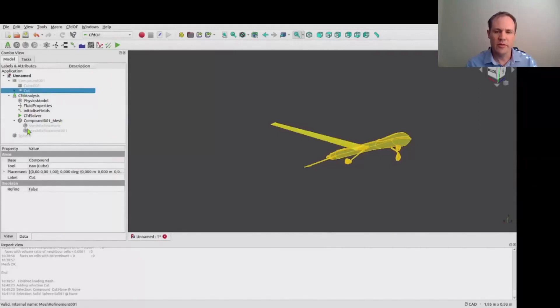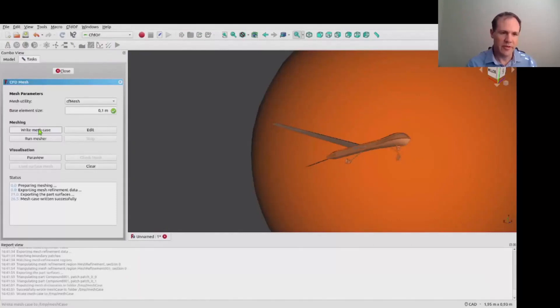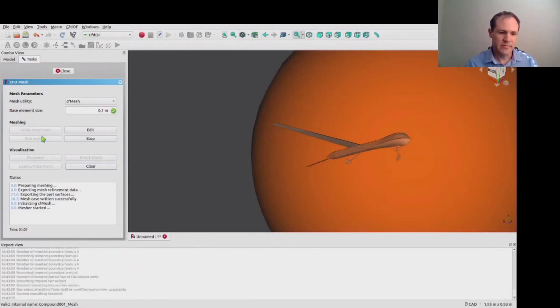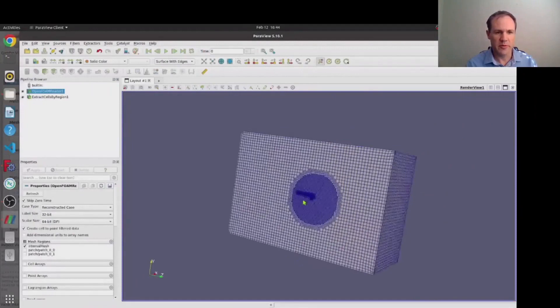Fair disclosure this is sped up quite considerably in the video. And you see the cfMesh output running there in the report view at the bottom of the screen.